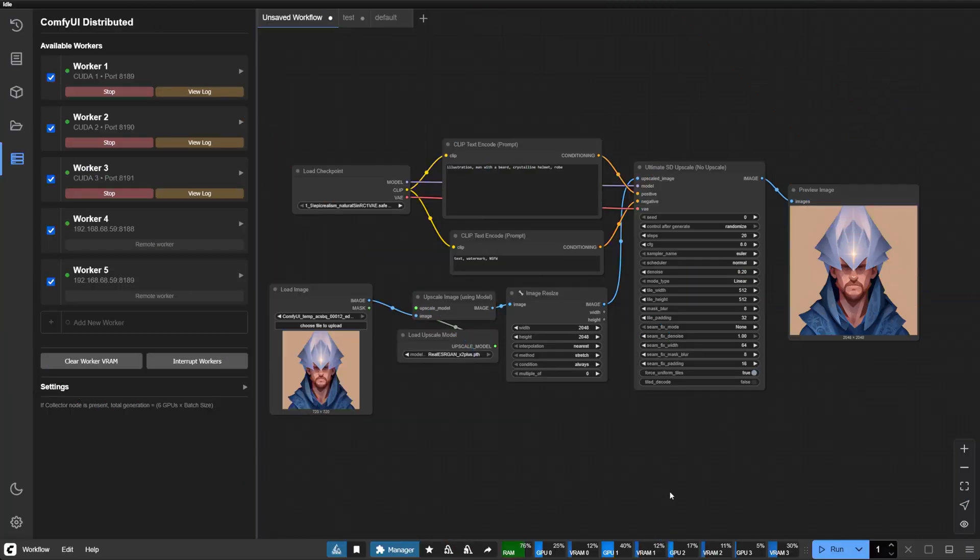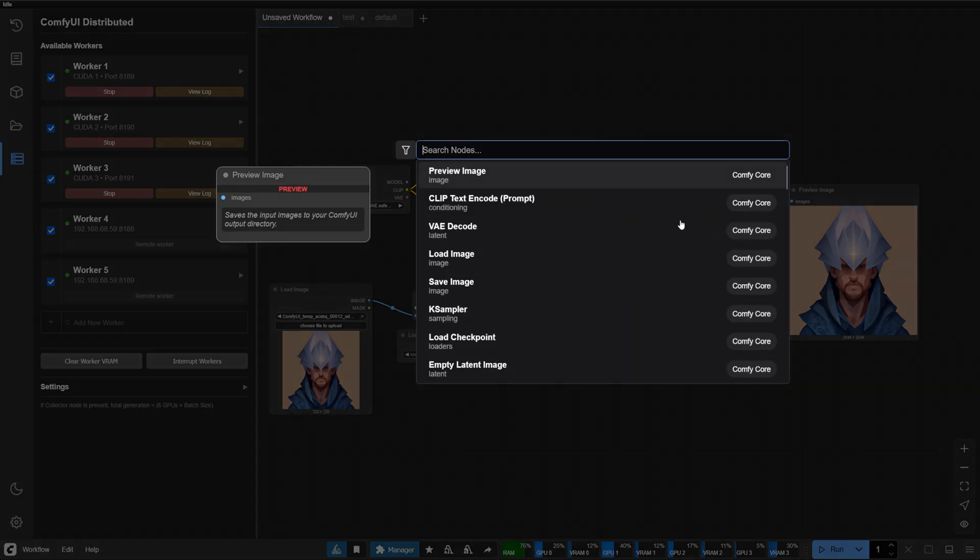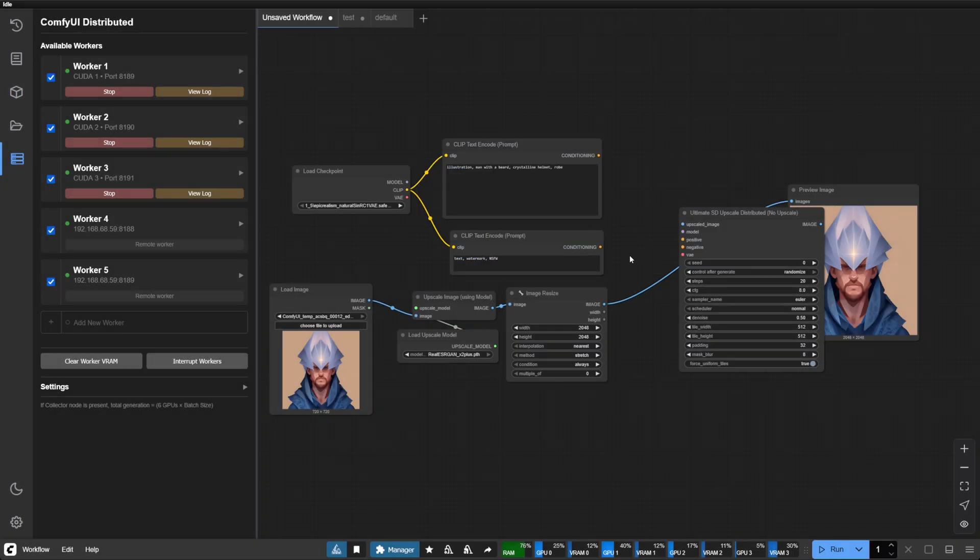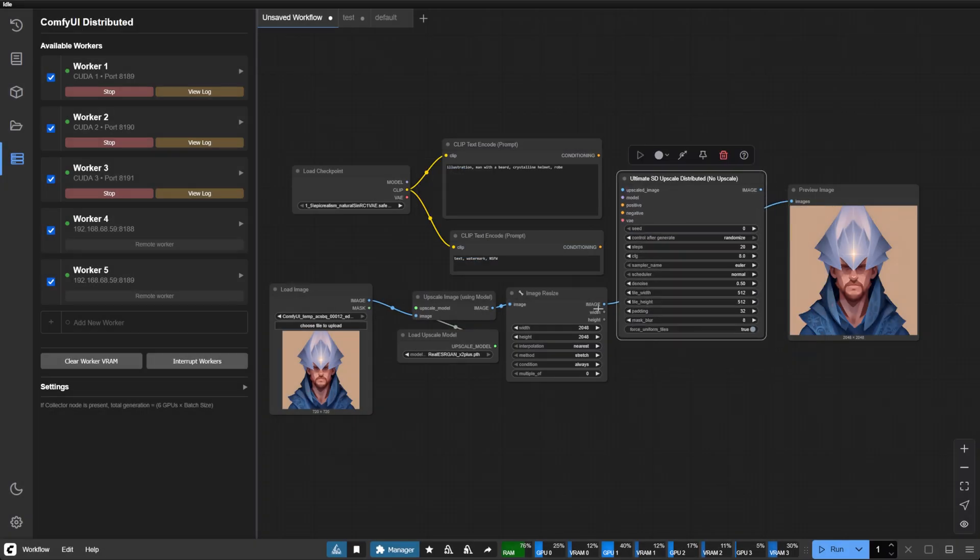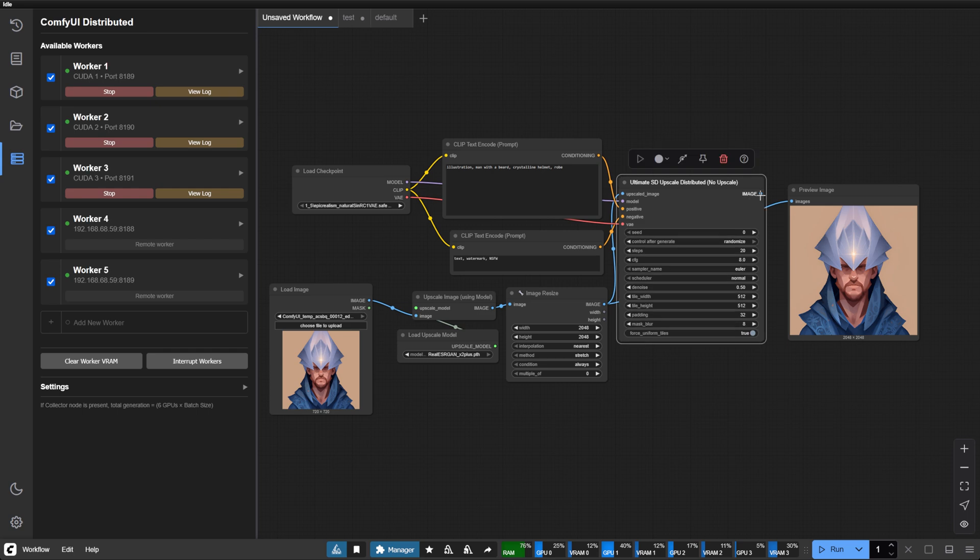For those working with high-resolution imagery, the Ultimate SD Upscale Distributed Node offers something special. It intelligently divides your image into tiles, distributing them across available GPUs. The result? Much faster upscaling.